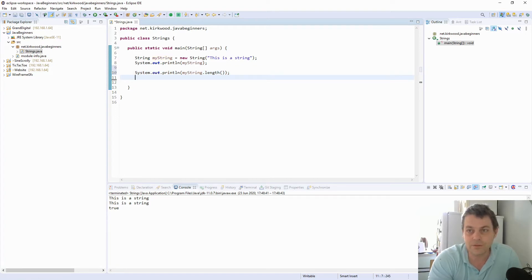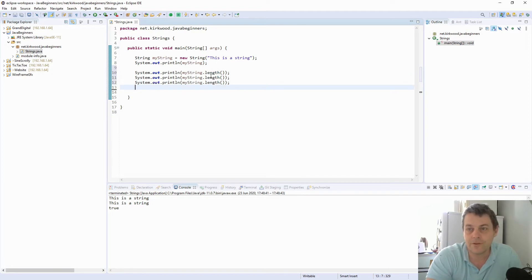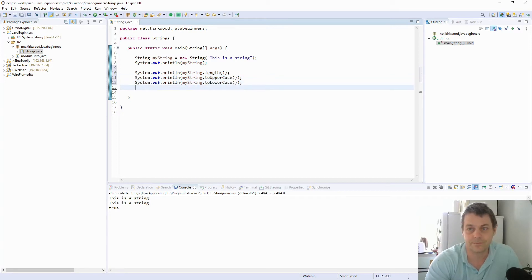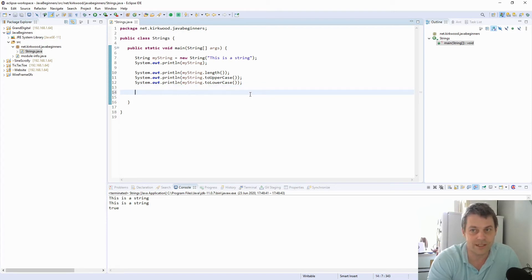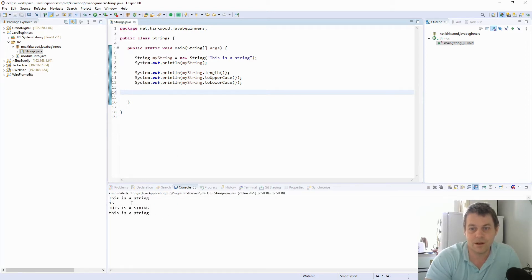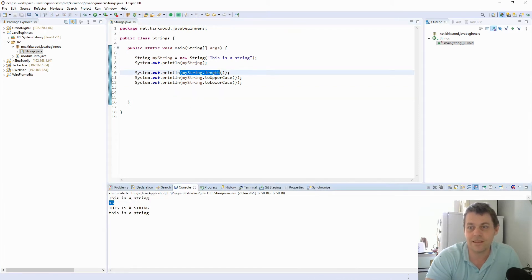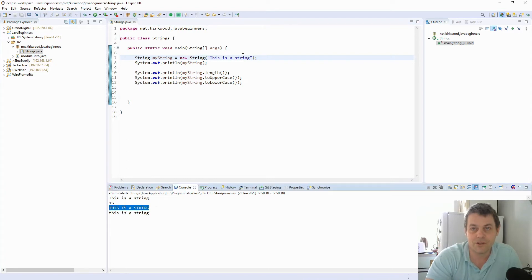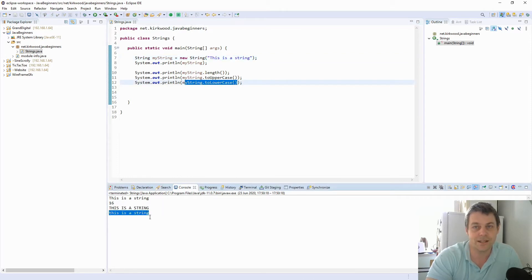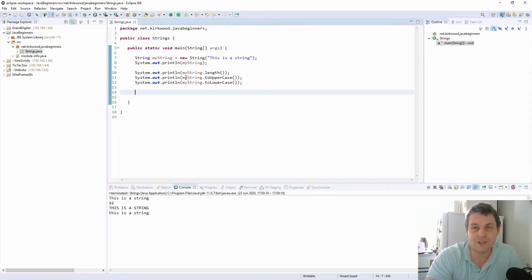A few other methods — I'll demonstrate them all at the same time. We have toUpperCase(), toLowerCase(), indexOf(), and substring(). Running this: myString.length() gave us 16, so there are 16 characters in the string. The toUpperCase() method returned a new string in capital letters, and toLowerCase() gave us the string in lowercase. These methods are returning a new string because strings are actually constants — once they're constructed, they don't change.